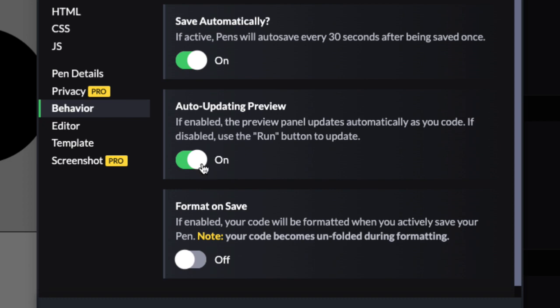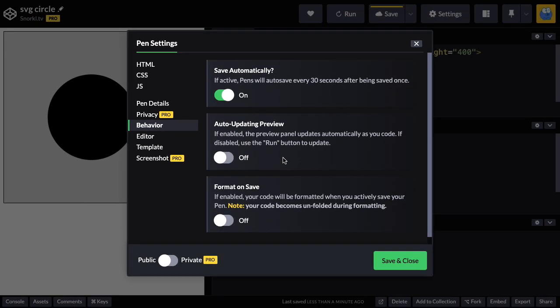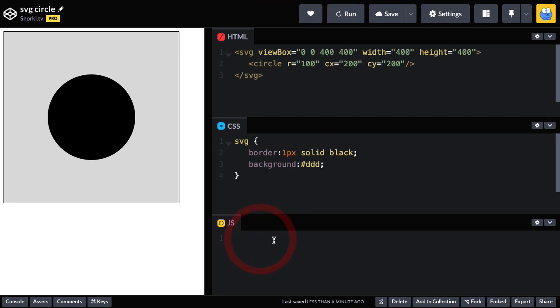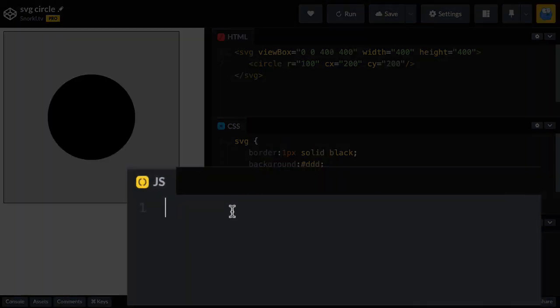And in my pen behavior settings, what I'm going to do is turn off the auto updating preview, because as I'm typing JavaScript, I don't need this refreshing all the time. So this is going to give us our friendly run button up here.